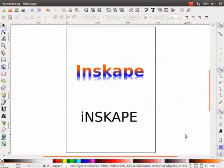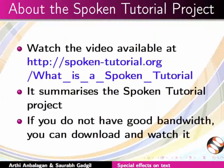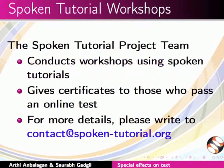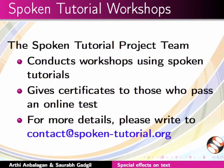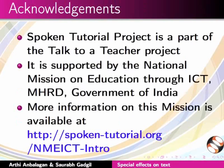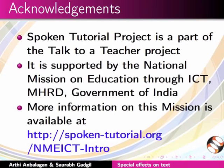The video available at the following link summarizes the spoken tutorial project. Please watch it. The spoken tutorial project team conducts workshops and gives certificates for those who pass an online test. For more details, please write to us. Spoken tutorial project is supported by the NME ICT MHRD Government of India. More information on this mission is available at this link. This is Aarti, Priya and Saurabh from IIT Bombay signing off. Thanks for joining.